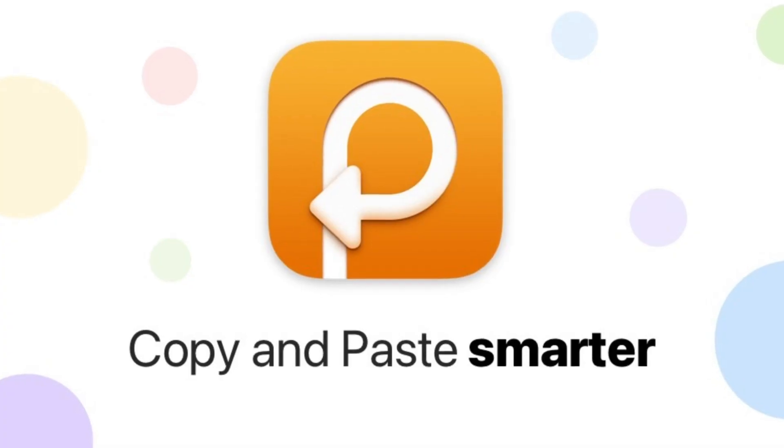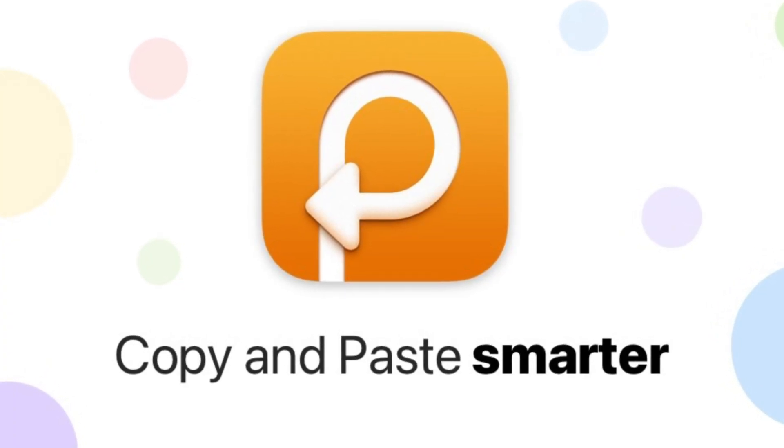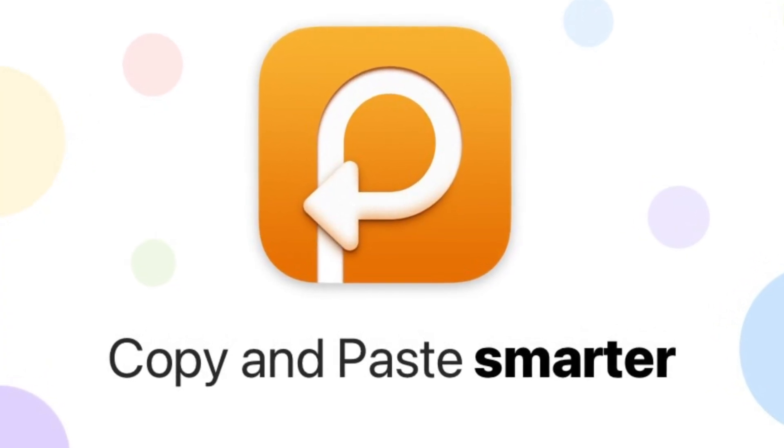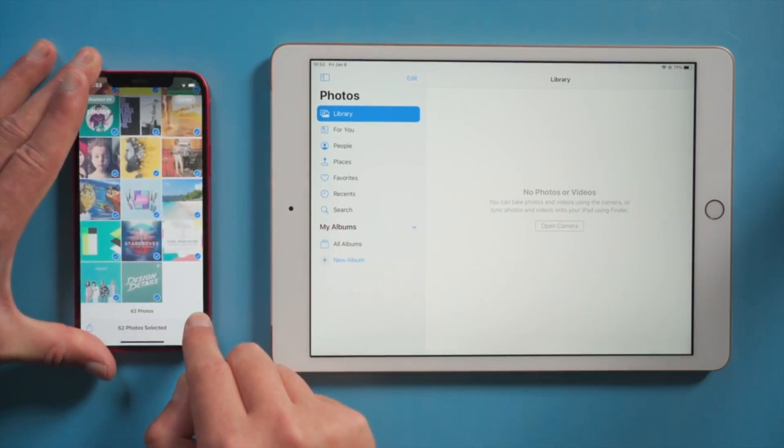And as I said before, it has the ability to sync between devices, allowing you to access the app across your iPhone, iPad and Mac.